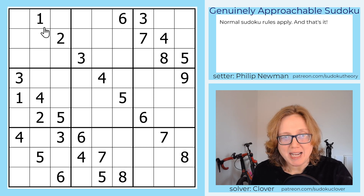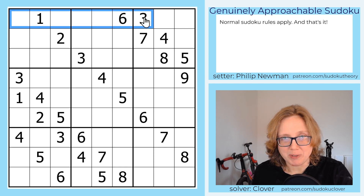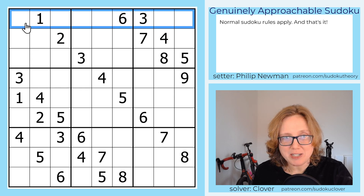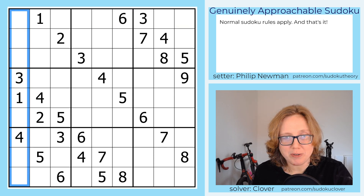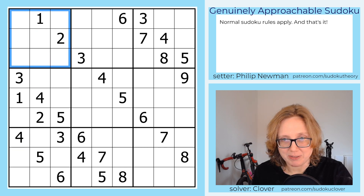We just have classic sudoku rules and nothing else here, so we need to place the digits one through nine once each in each row, each column, and each outlined three-by-three region.